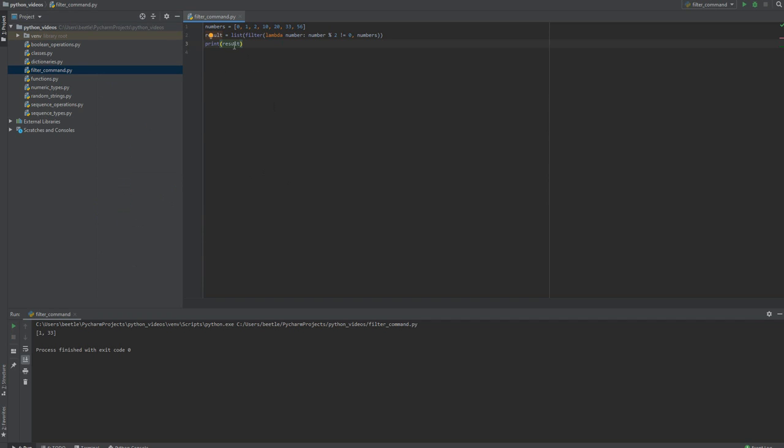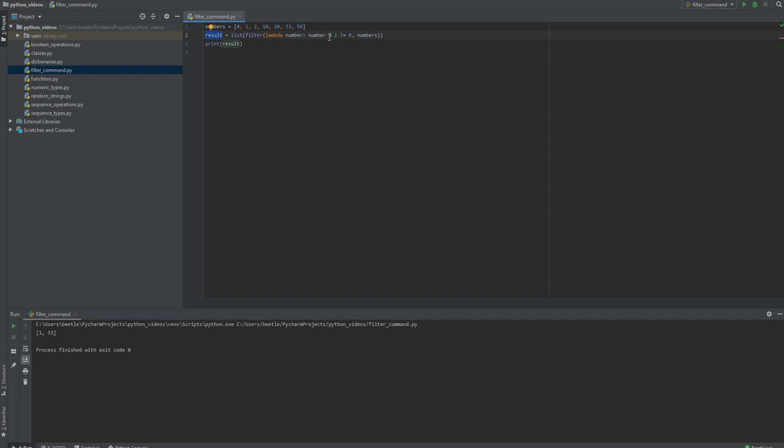I converted it to a list and we have 1 and 33 as the odd numbers, because we have if the remainder is not equal to 0 if you divide by 2, that's your odd numbers.